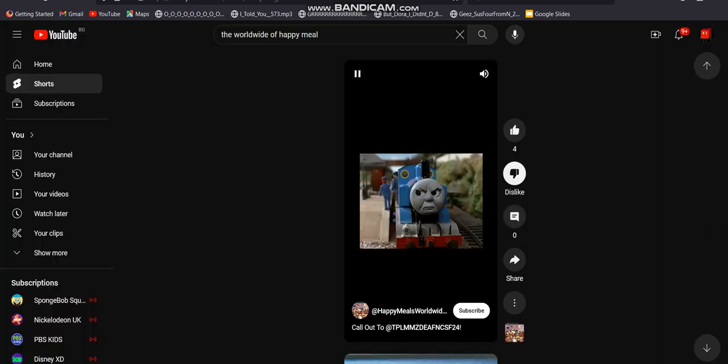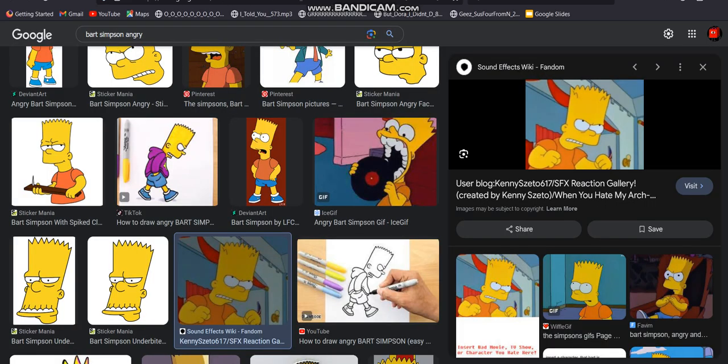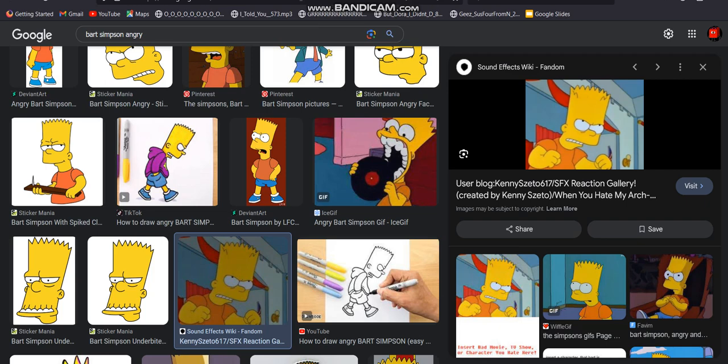And also, you have to love one two three number squad and Lou and the Bally Bunch. Shut the hell up. He is not supposed to watch one two three number squad, Lou and the Valley Bunch, and Hello Kitty Super Style.